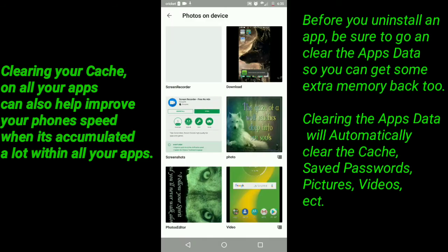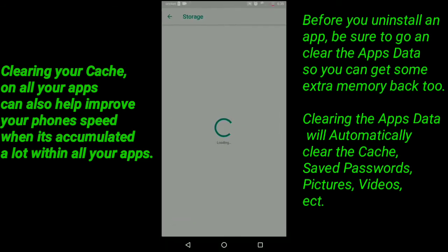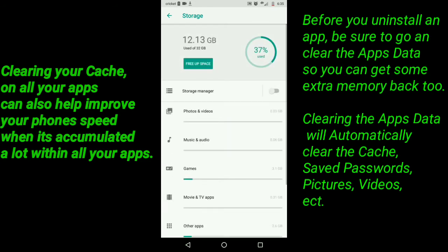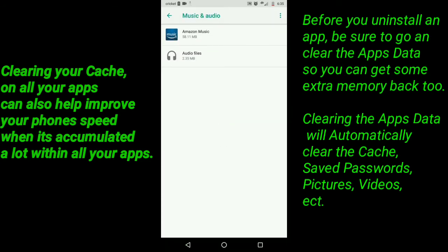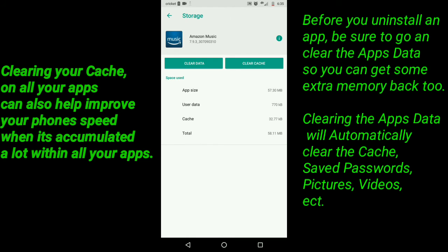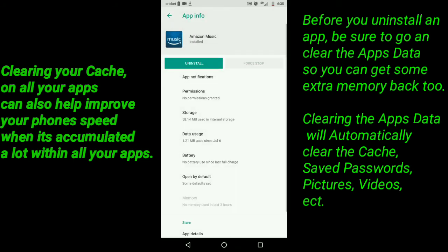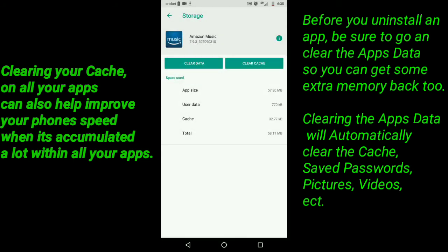You can click on your Photos and Videos and delete those, or go to your Music — bring up the app with the music — and you can click on it and it'll bring up the Clear Data and Clear Cache options again.